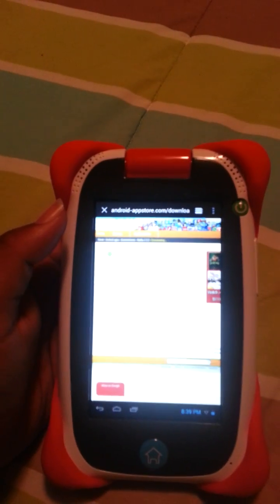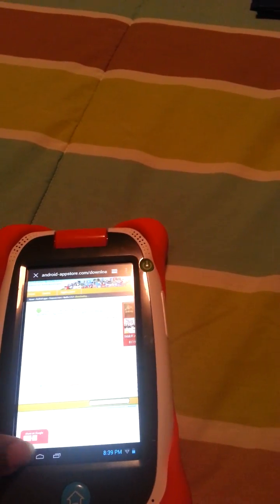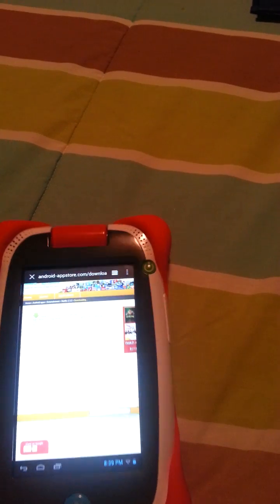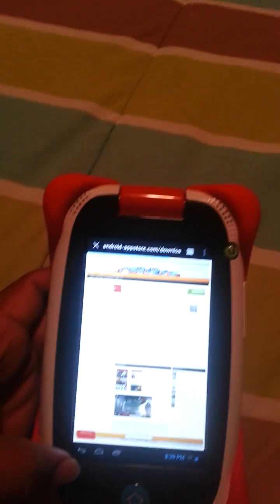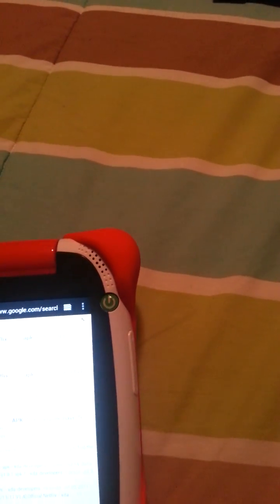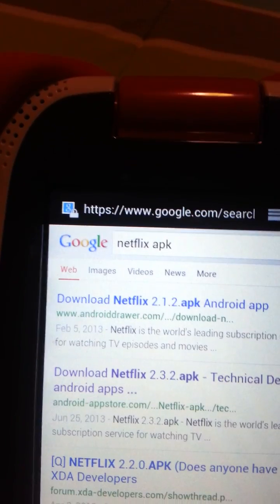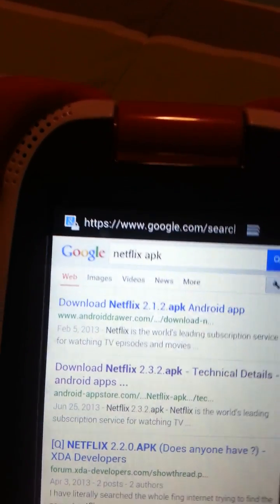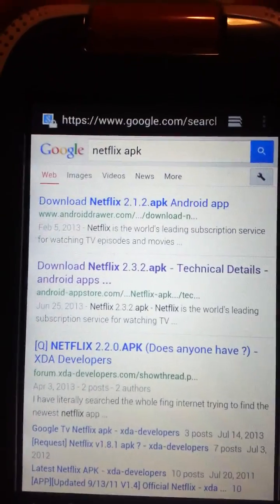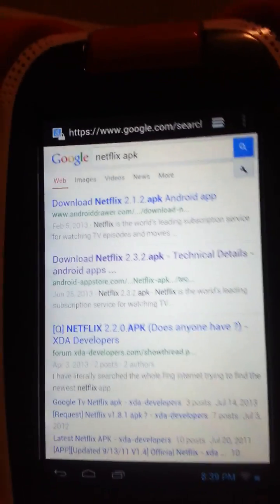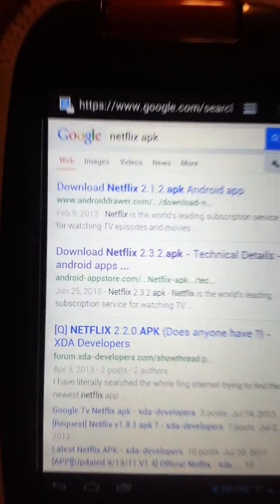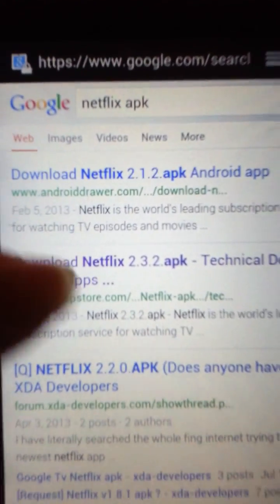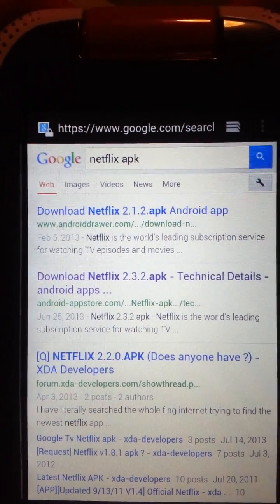and what I did is I went onto the internet, and all I did was type in Netflix on Google. There it is, Netflix.apk, and I went to the most recent one. To find out the most recent one, I have Netflix on my phone, and that's the most recent one I have on my phone, is this one right here, the 2.3.2.